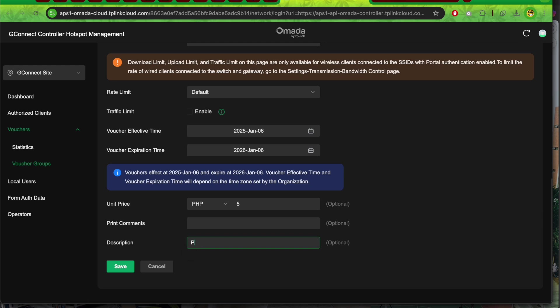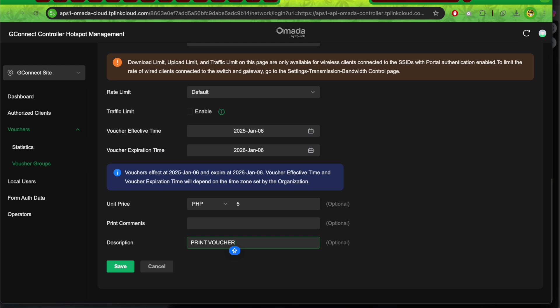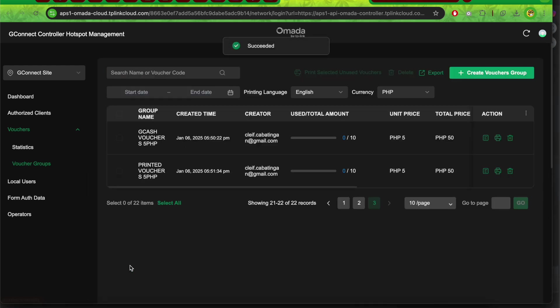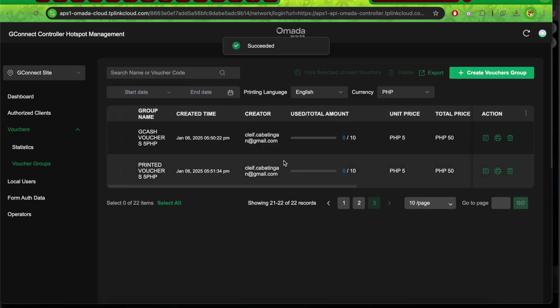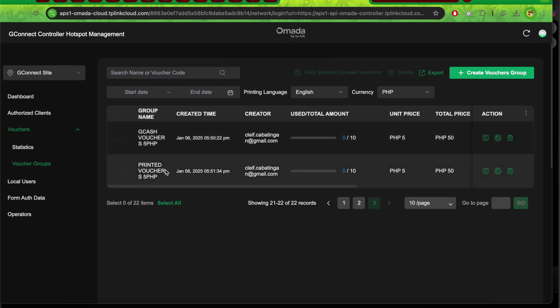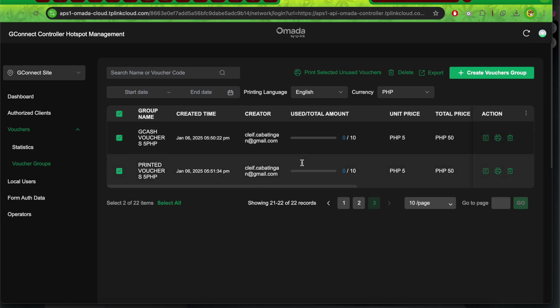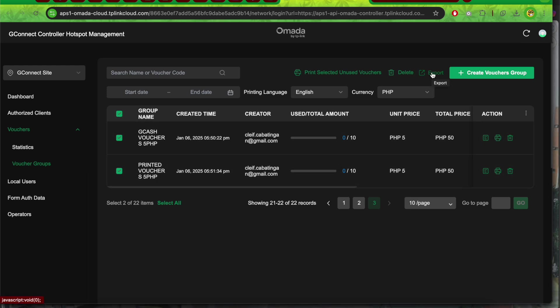Let's put 'print voucher' as the description. This is the main distinction from the Gcash vouchers. Save it. As you can see, we now have both Gcash voucher and printed vouchers. We can check these batches. In the new interface update, there's now an export voucher option in the hotspot management page.